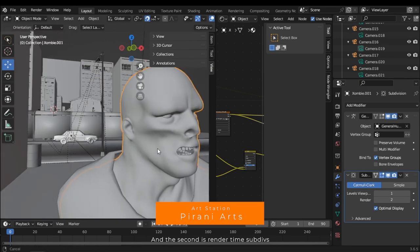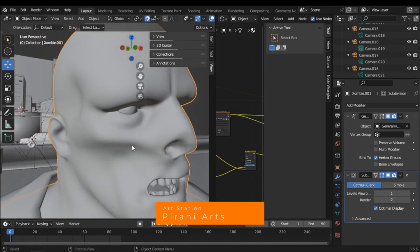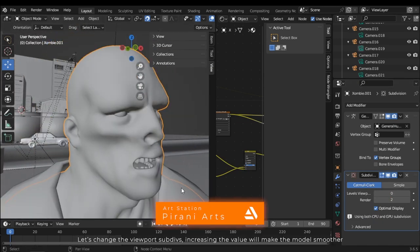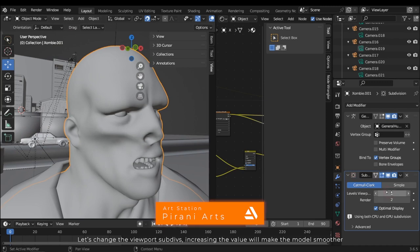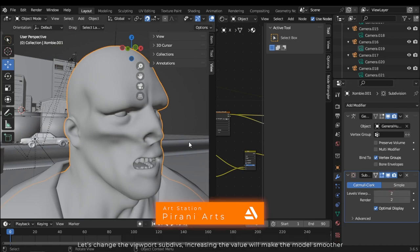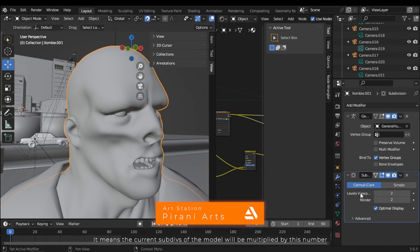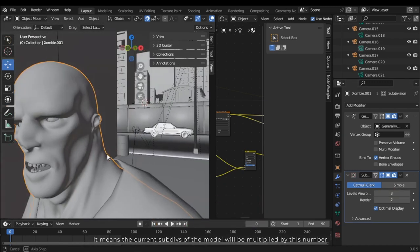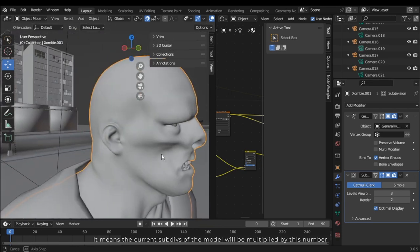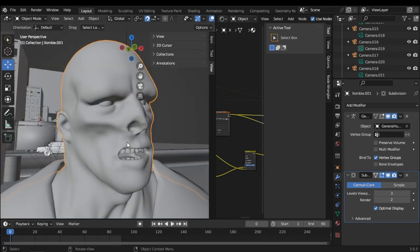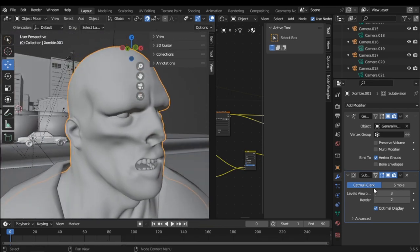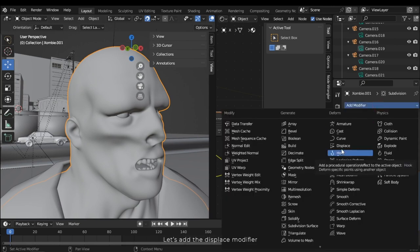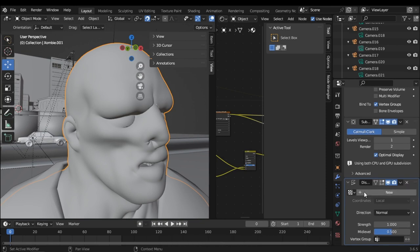Let's change the viewport subdivisions. Increasing the value will make the model smoother. It means the current subdivisions of the model will be multiplied by this number. Let's add the displacement modifier. Press the new button to create a new displacement.